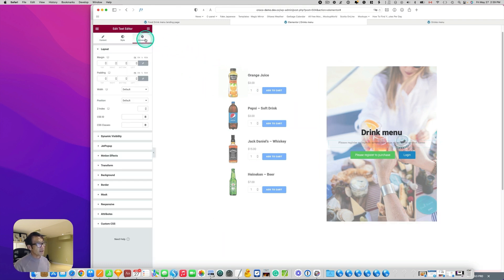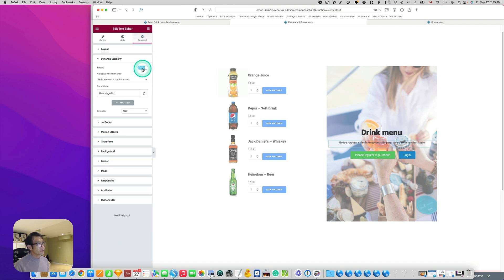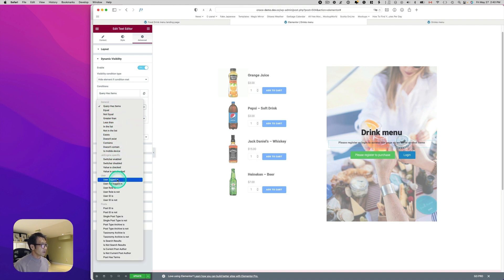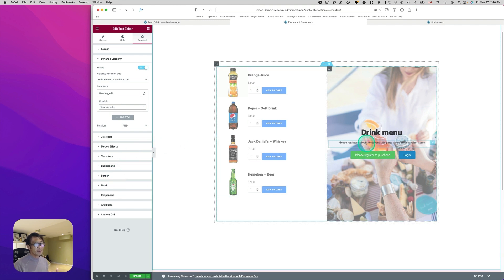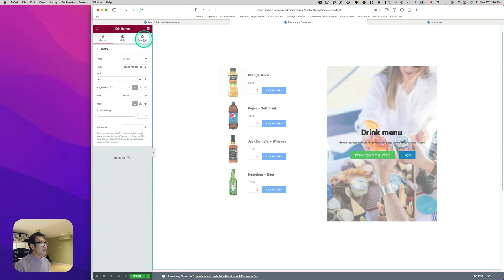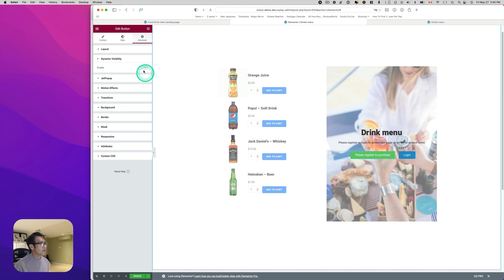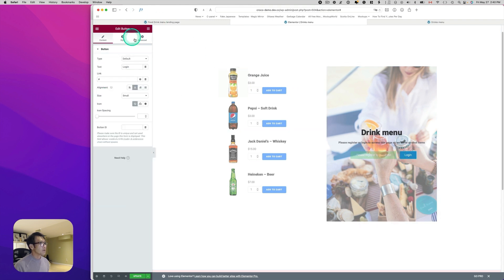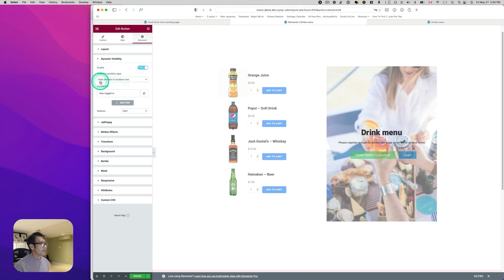Select the text element, go to Advanced, Dynamic Visibility, turn it on. This time choose 'Hide element if condition met,' and the condition is 'User is logged in' — so if the user is logged in, this will be hidden. Do the same for the register and login buttons: go to Advanced, Dynamic Visibility, turn it on, hide element if condition met, condition is user logged in.